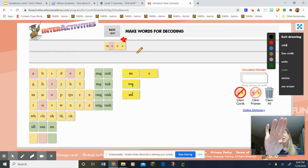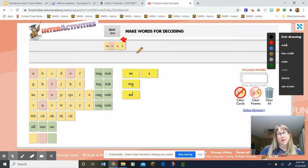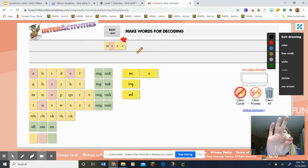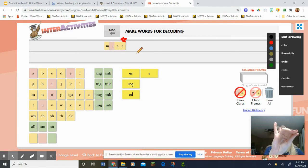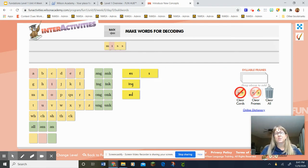M-I-S. Miss. Remember, even though there's two S's, we only tap one finger one time. Let's do it one more time. Miss. Awesome. Let's go to the next word.